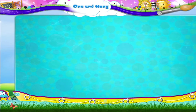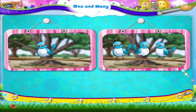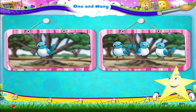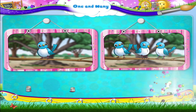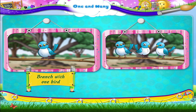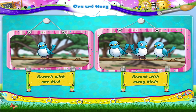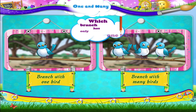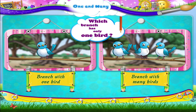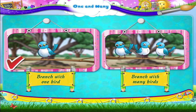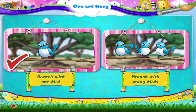Let us have some fun. Look at these pictures. Here is a branch with one bird. Here is a branch with many birds. Which branch has only one bird? This branch has just one bird.